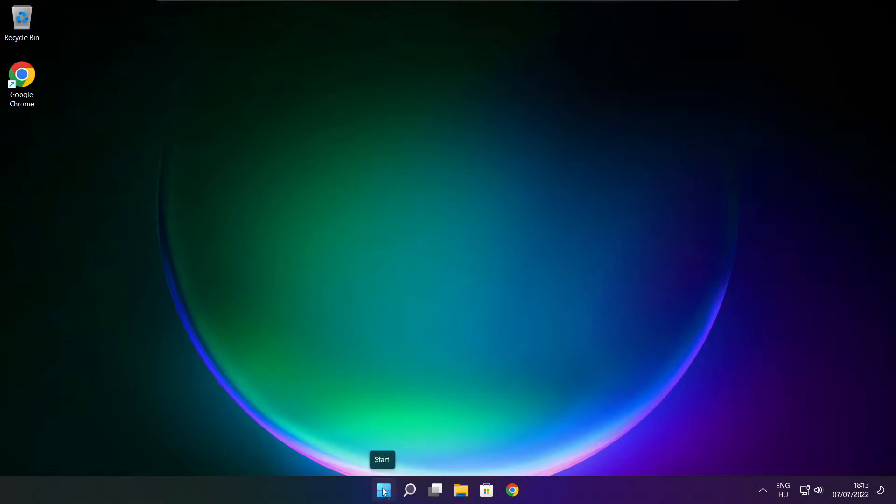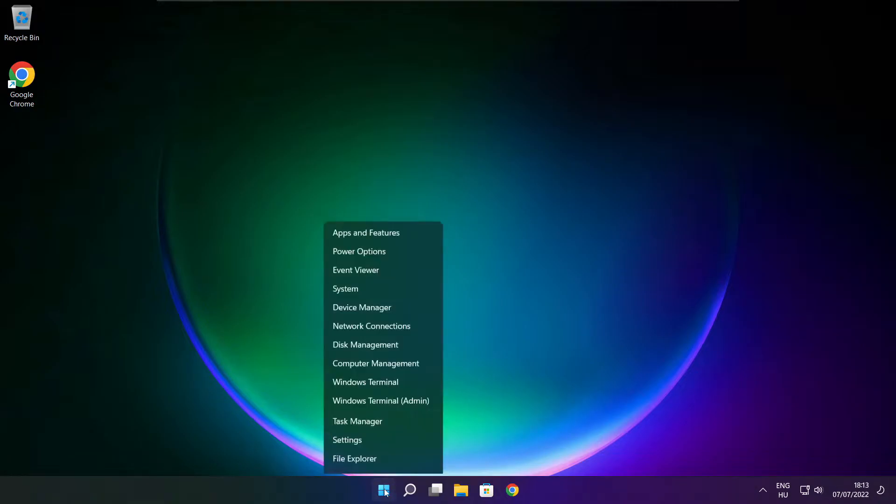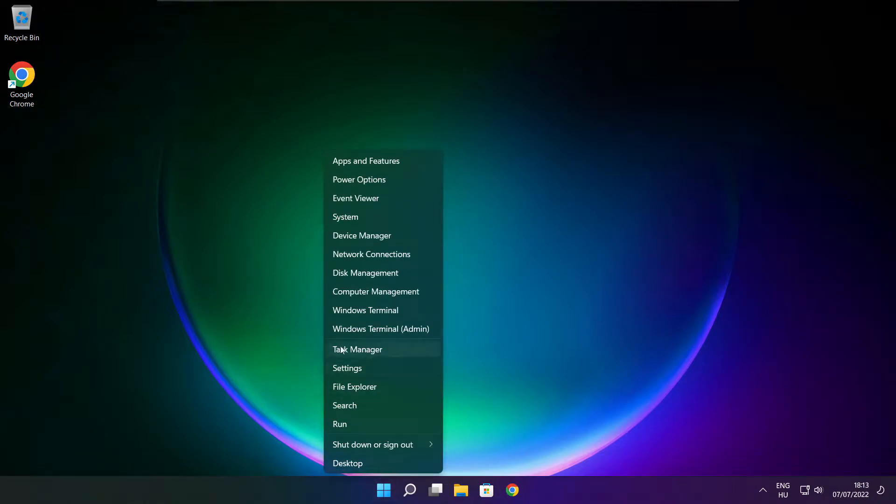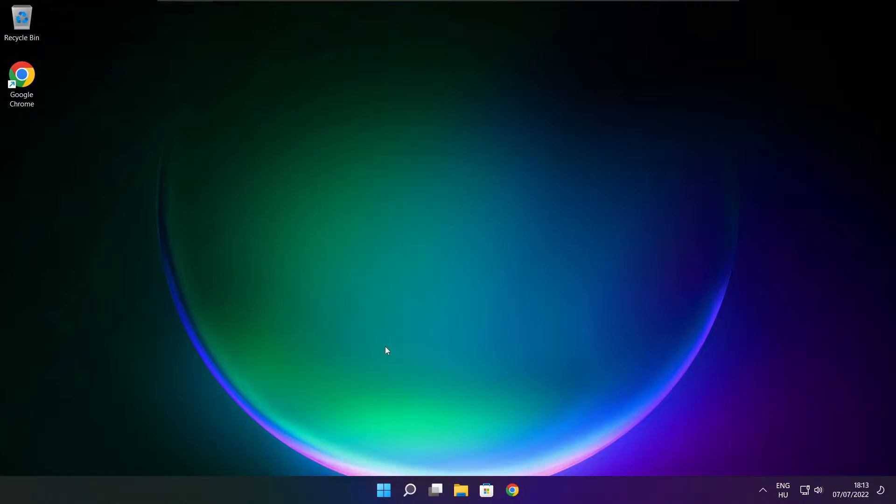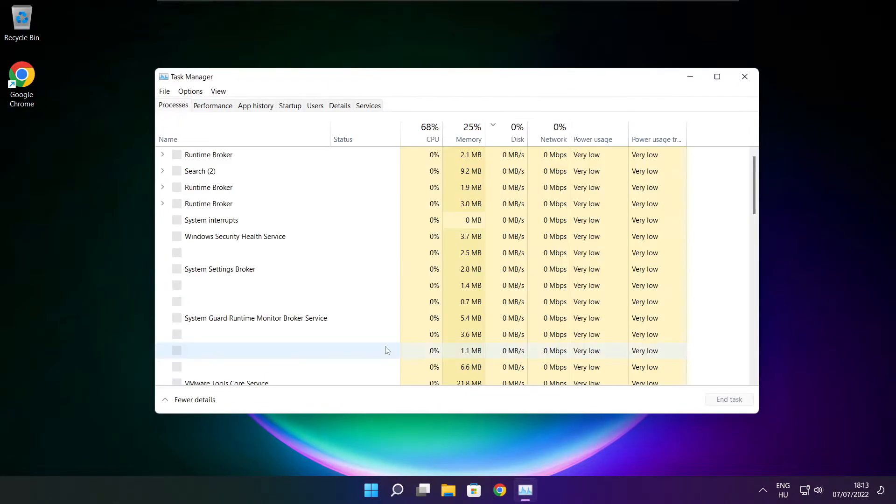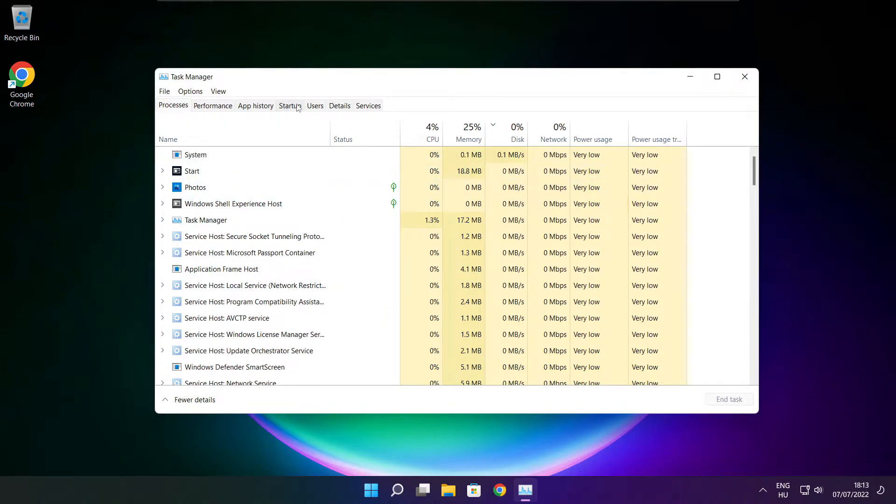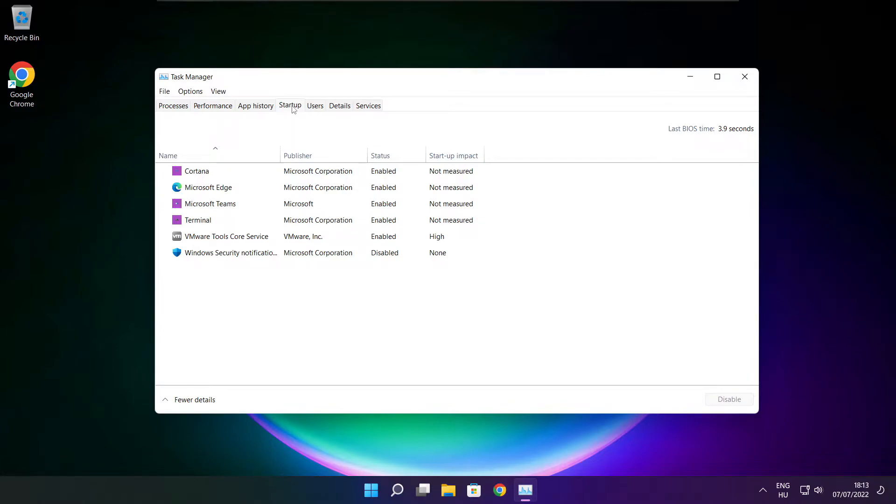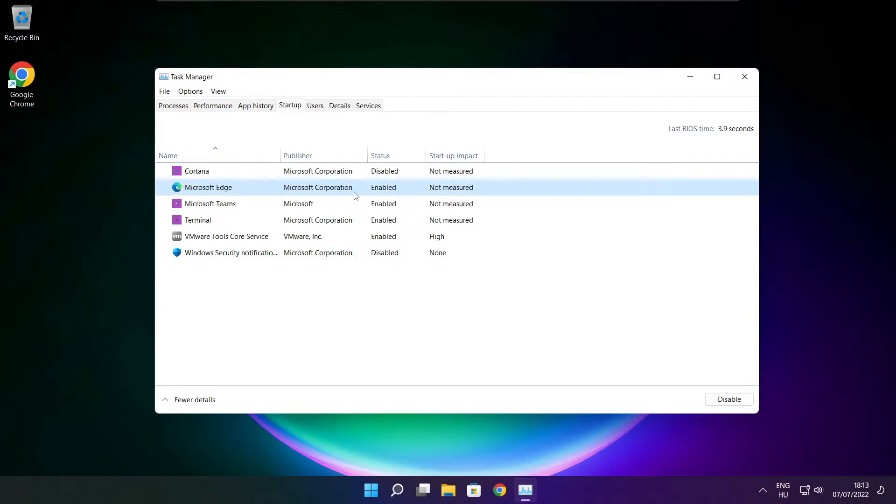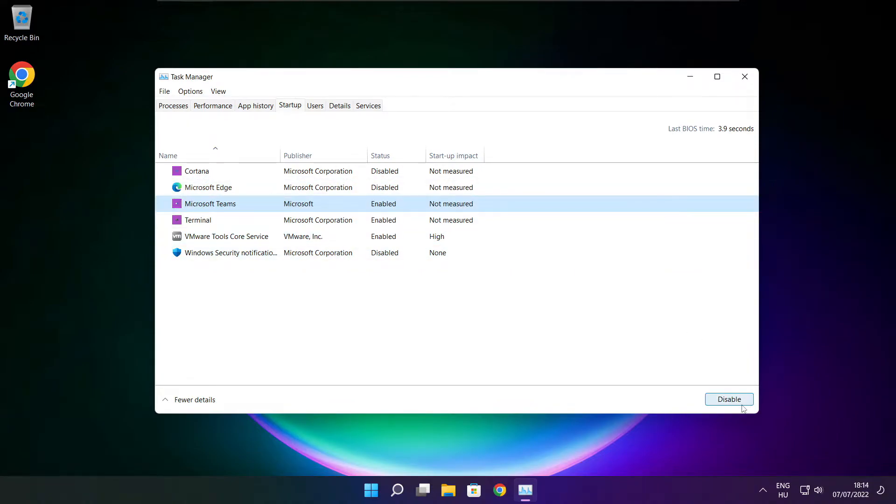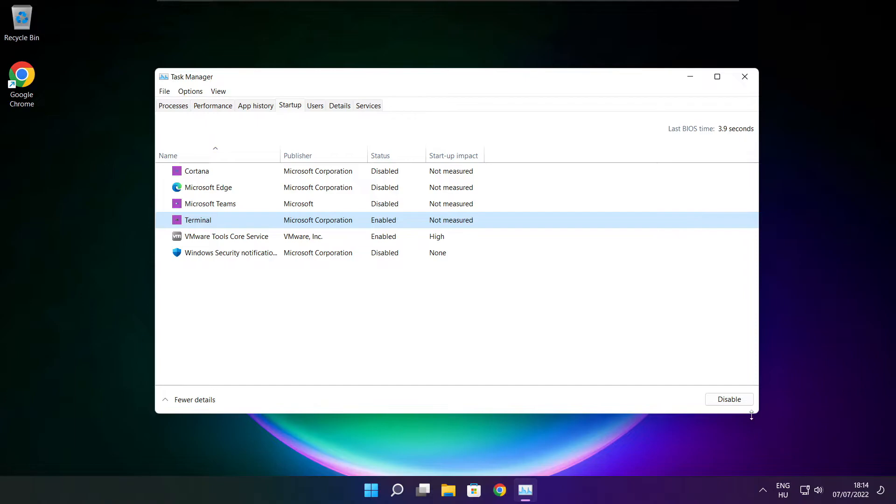Right click start menu. Open task manager. Click startup. Disable not used applications. Close window.